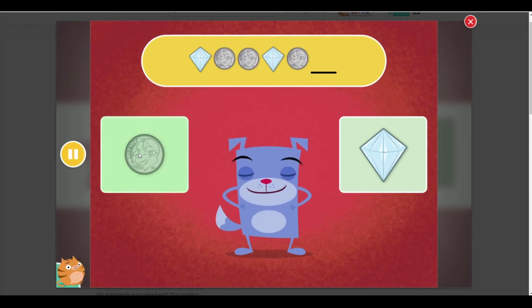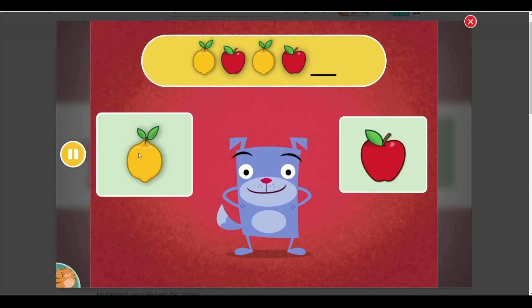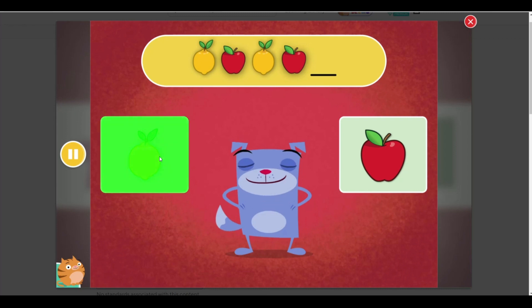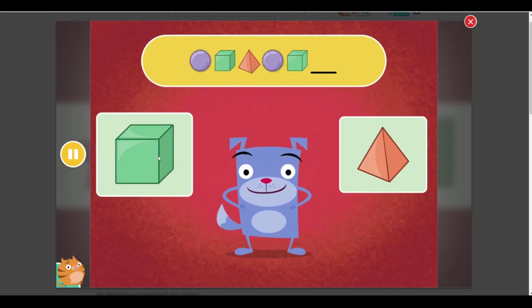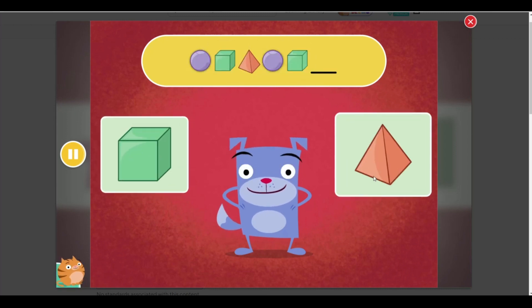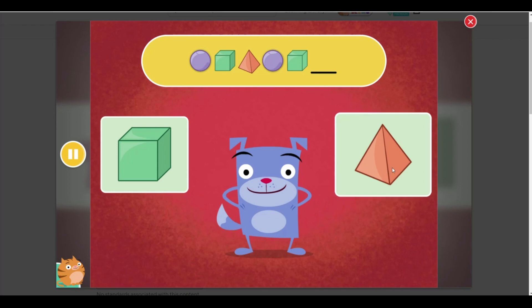Dime. Which picture comes next? Apple. Lemon. Which picture comes next? Pyramid. Cube. Pyramid.